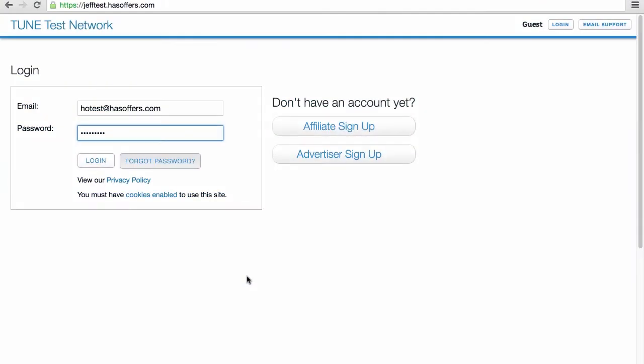Let's take a look at the HasOffers Publisher interface. We'll talk about the basic parts of the publisher interface, though if the ad network has white-labeled their site, some of the screens will look different. Contact your network with concerns.